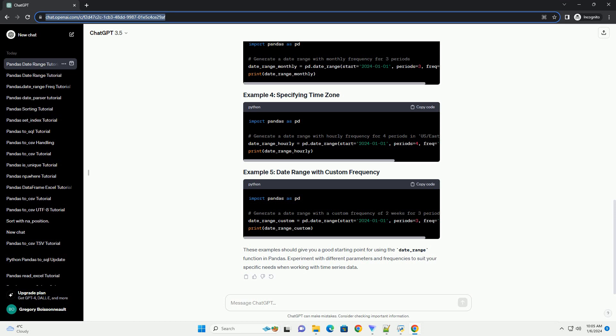These examples should give you a good starting point for using the date_range function in Pandas. Experiment with different parameters and frequencies to suit your specific needs when working with time series data.